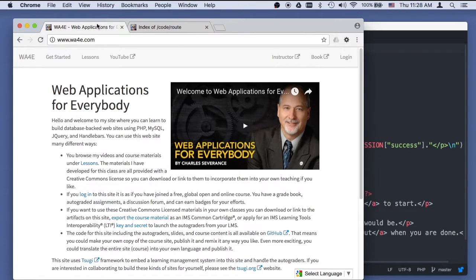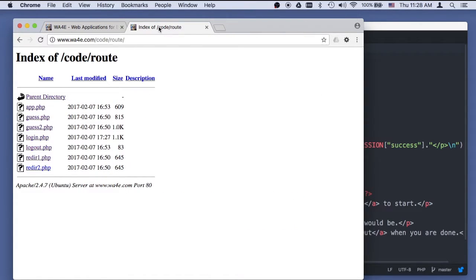Hello, and welcome to Web Applications for Everybody. In this section, we're talking about some of the routing, redirecting, post redirecting, the no refresh on posting. We did all that before.